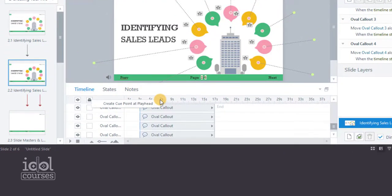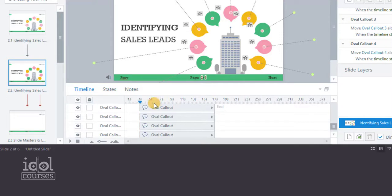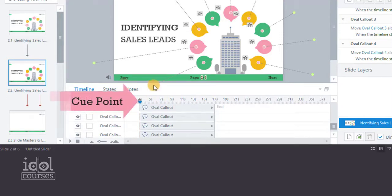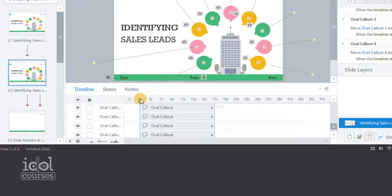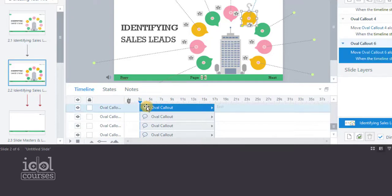Right-click on the timeline and select Create Cue Point at Playhead. You can drag the cue point to where you want your animation to be cued. Adjust the object on the timeline to start at the cue point.